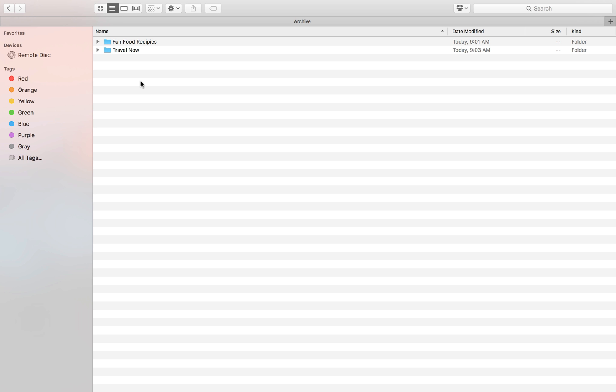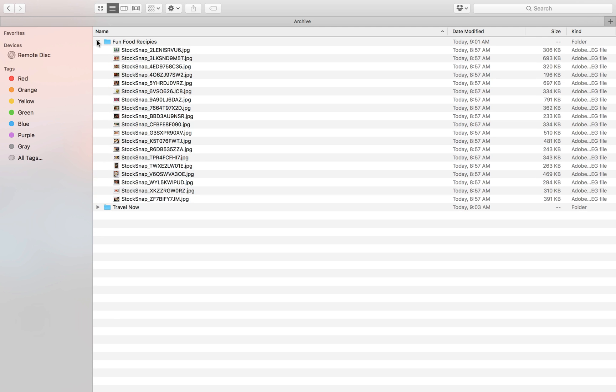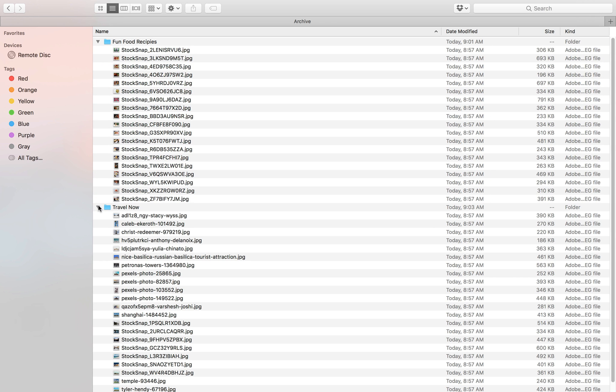Yes, thank you Bastian. So what I've prepared here is a typical situation for a publisher before you have a DAM system. This could be a file server where all your files are organized. Let's say it's a magazine publisher. So I have two magazines here. And this is actually my archive. So I have a folder called FunFoodRecipes with some images in there and a travel magazine with some images.